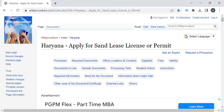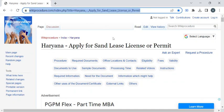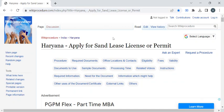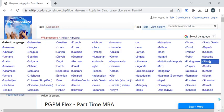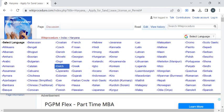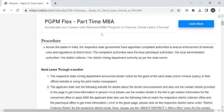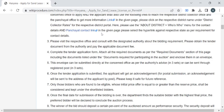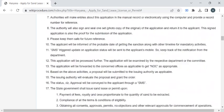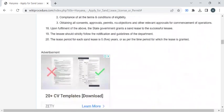To reach this procedure page, please click on the highlighted link which is provided in the description box below this video. Once you have reached this page, you can use the 'Select Language' drop-down menu to translate this page to your native language.